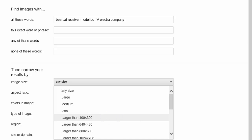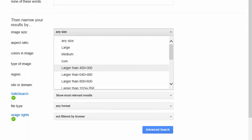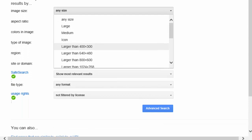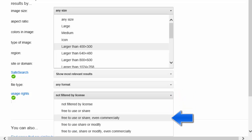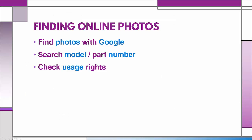Now, I did want to mention a word of caution when using images that you find like this. To play it extra safe, you may consider Google's advanced search settings for images. Under Usage Rights, look for categories that include the words 'free to use or share, even commercially.' This will guarantee that your photos are legal for your use. You can refer to Google for more information about usage rights.